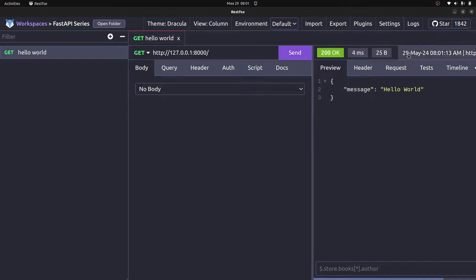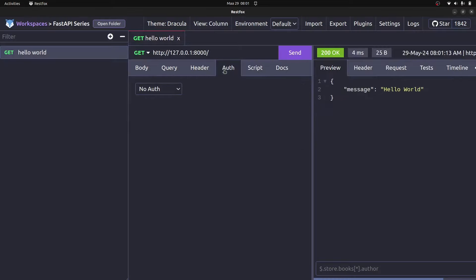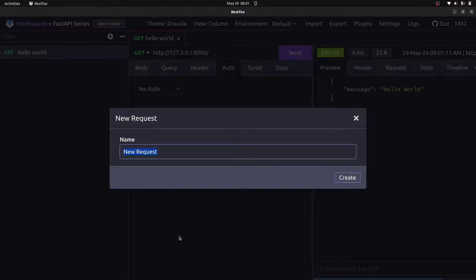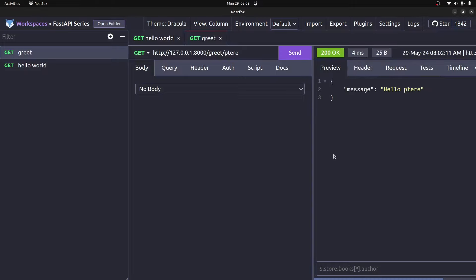Call this 'hello world', click create, then specify the URL — paste localhost:8000 — and send. That makes the request and returns the response. The beauty here is we can specify the request body, query parameters, headers, authentication, and so on. Let's create another request for the greet endpoint: paste the URL with /greet/jonathan, send, and we get 'hello jonathan'. If we say /greet/peter, it greets that user.